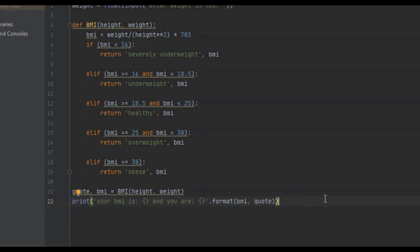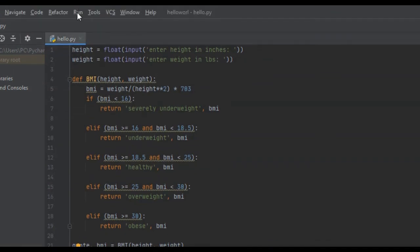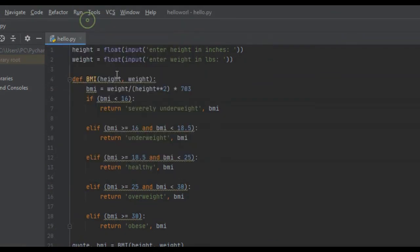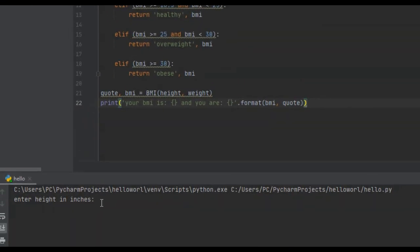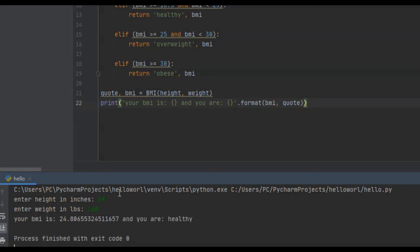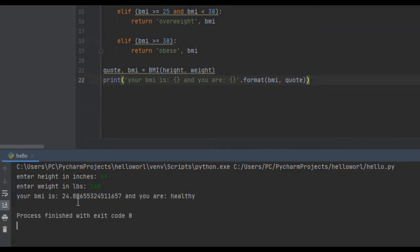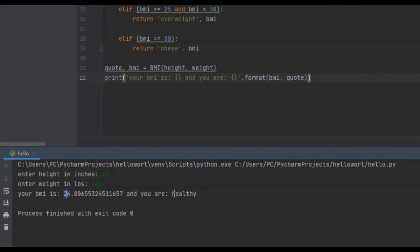Now we can run this program. It says enter your height in inches, we will say 69. Enter your weight in pounds, we'll say 168. And it says your BMI is 24.8. This is why I use the float, it's much more precise than just saying your BMI is 24. And you are healthy.